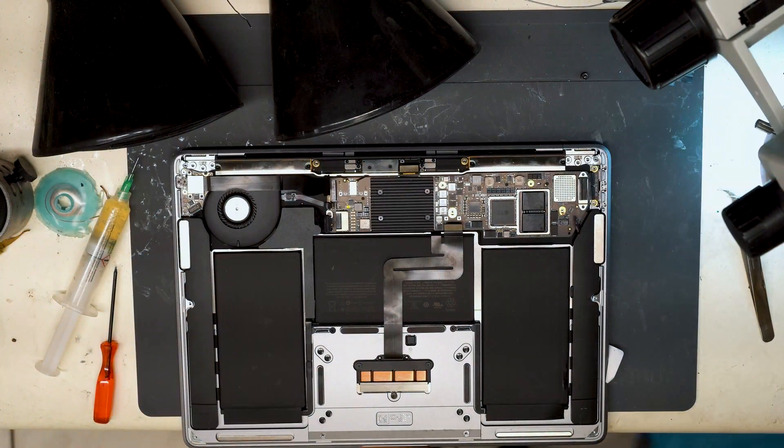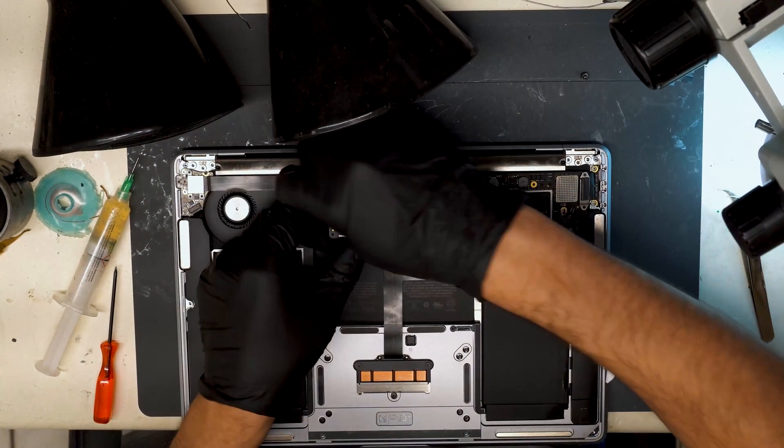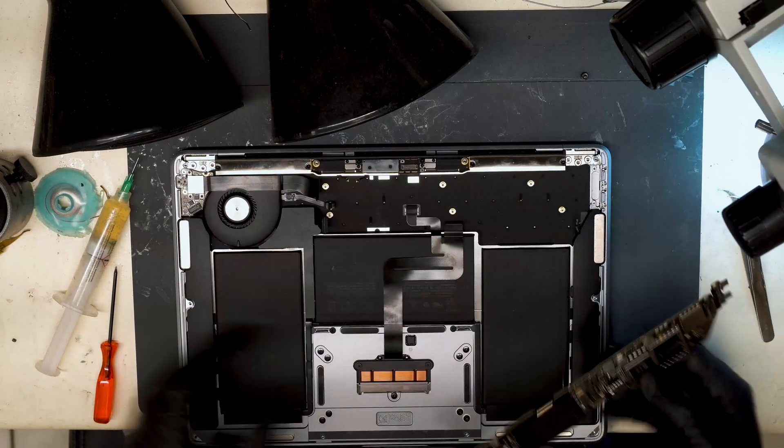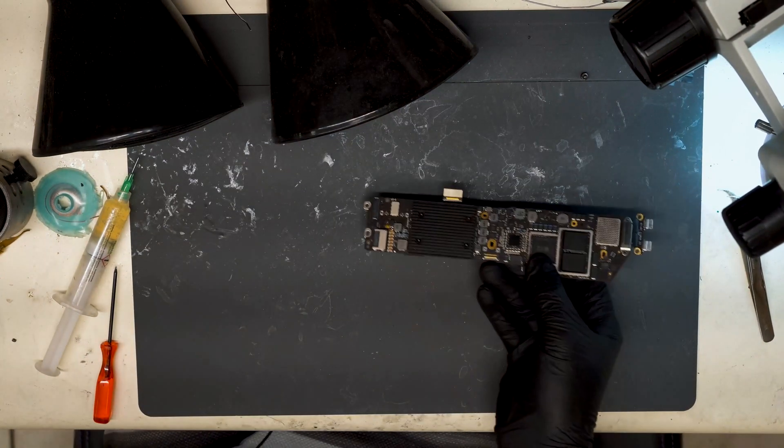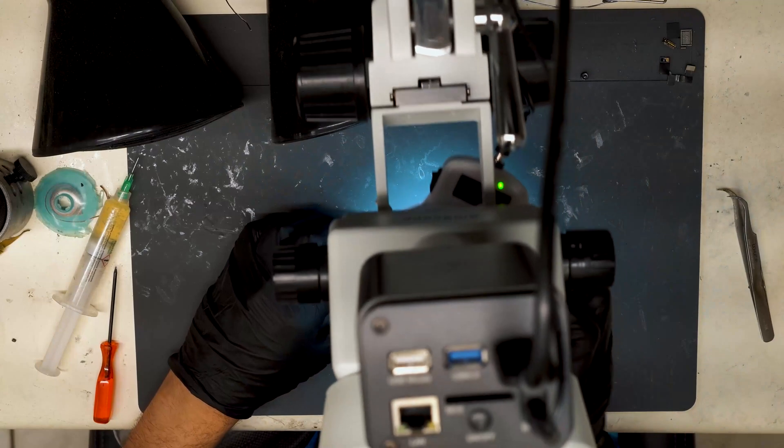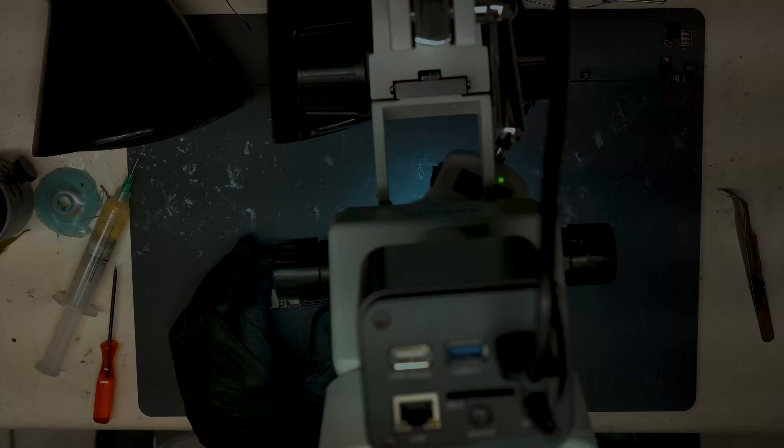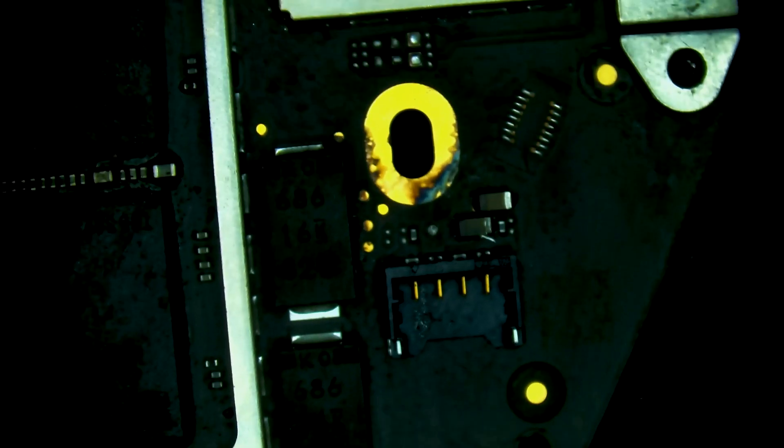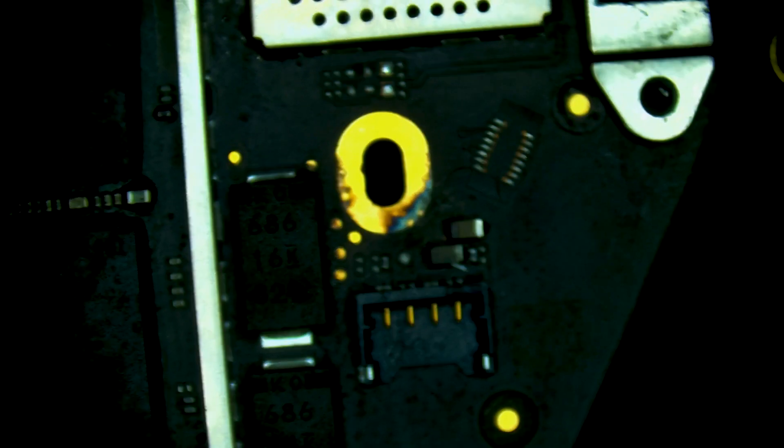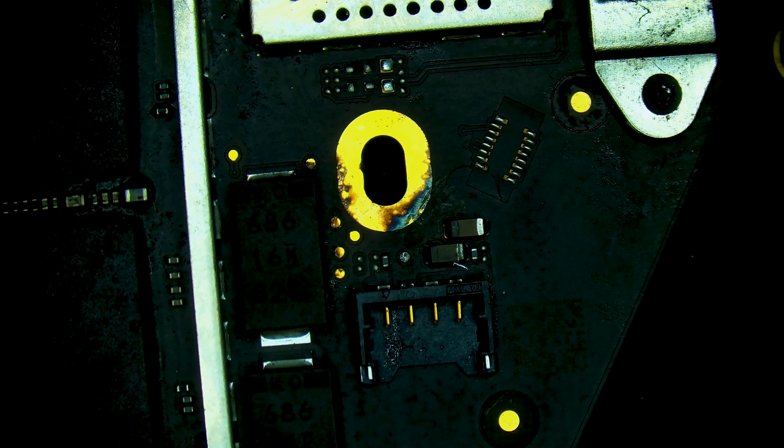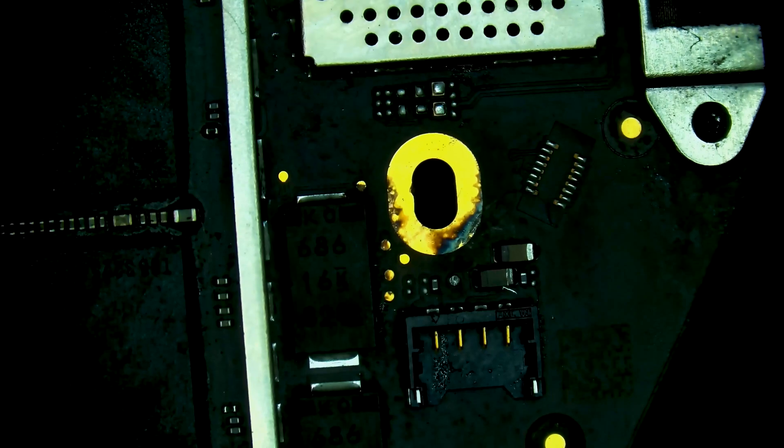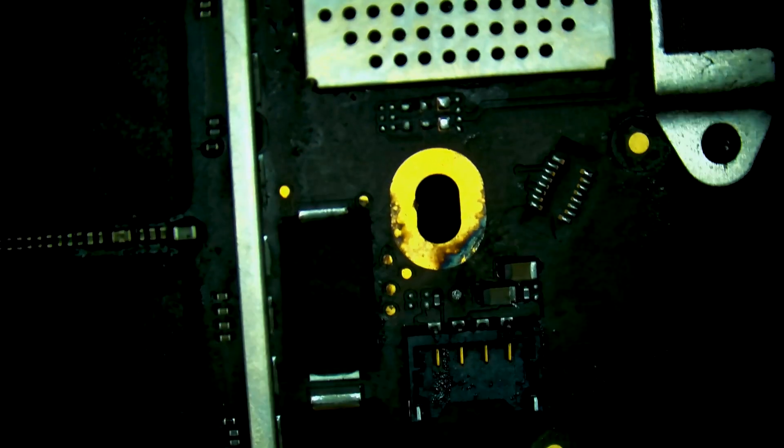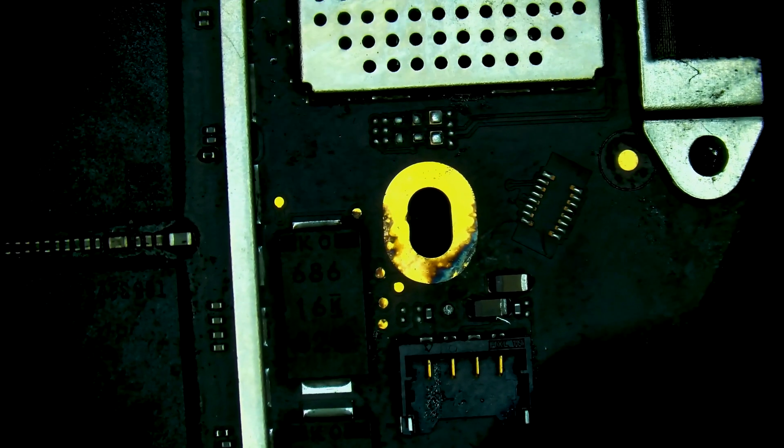So let's finish taking this board out of the housing and take a look under the microscope. So we're also told that this machine was previously in at two different shops. They couldn't identify the issue. So it looks like the corrosion we see here was previously cleaned up. I'm just going to quickly check the rest of the board.